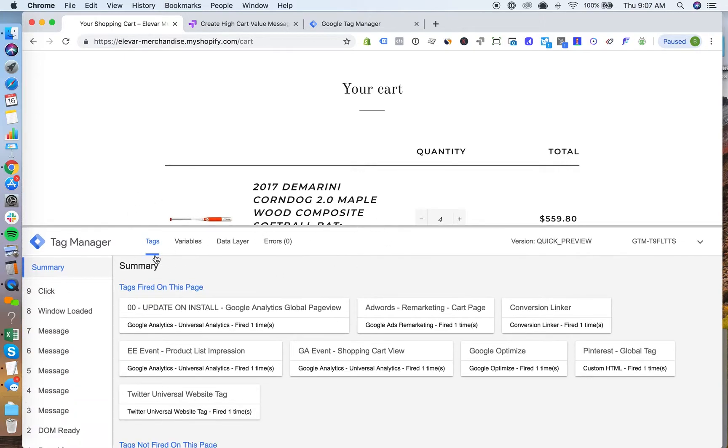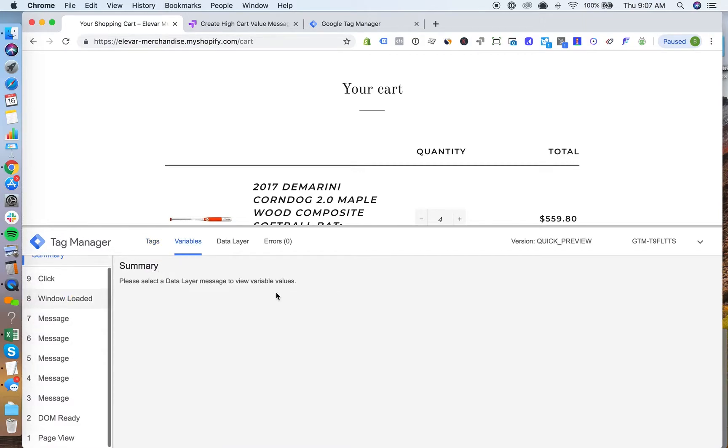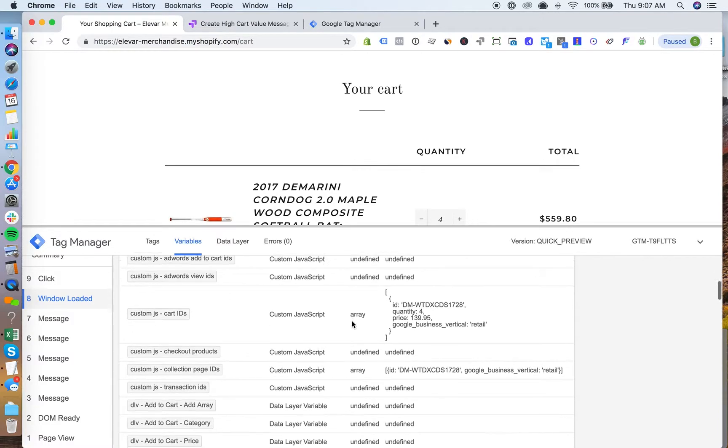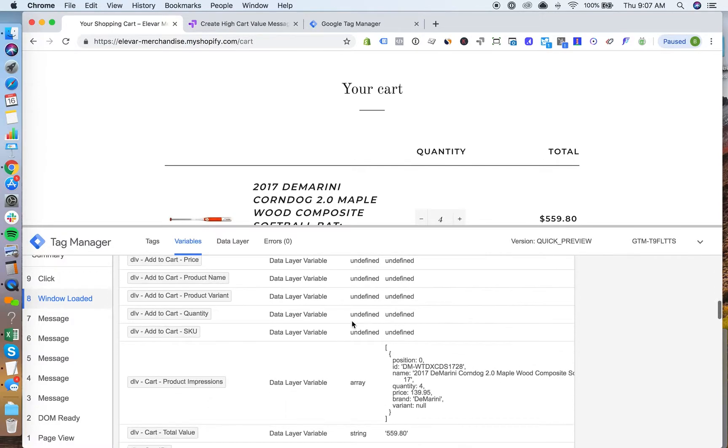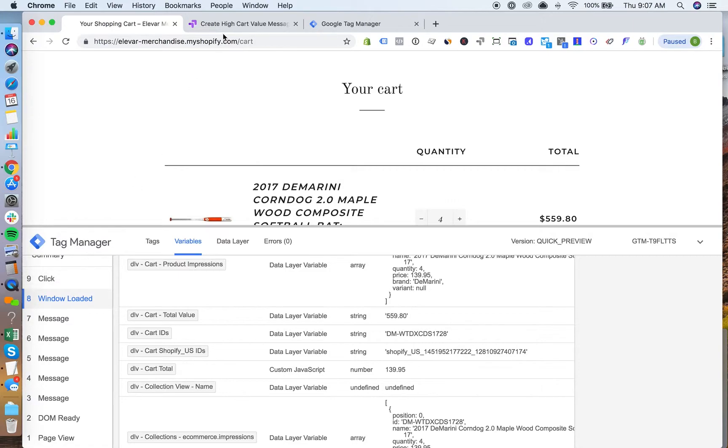With the GTM preview mode open, you'll see here if we go to variables, I'll go to the window loaded event and we'll scroll down here. And you'll see we have the cart total value $559. So that's now a piece of data that we can use in a test.